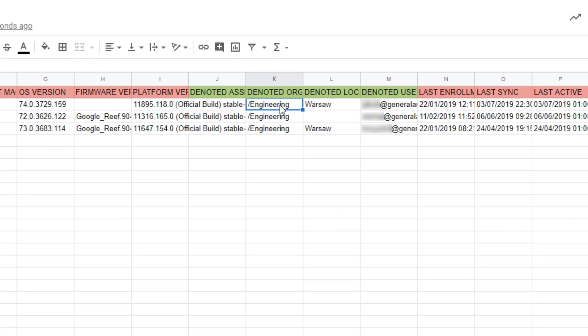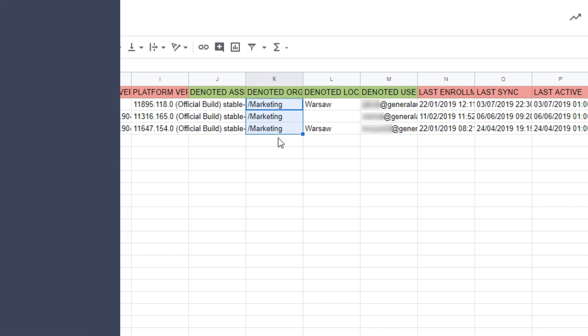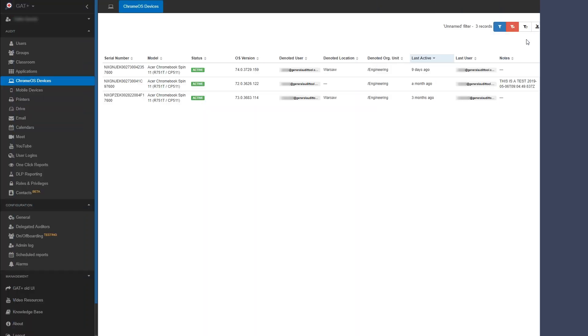In this example, I'll be switching these devices' org units from Engineering to Marketing. Once completed, I'll close this tab.